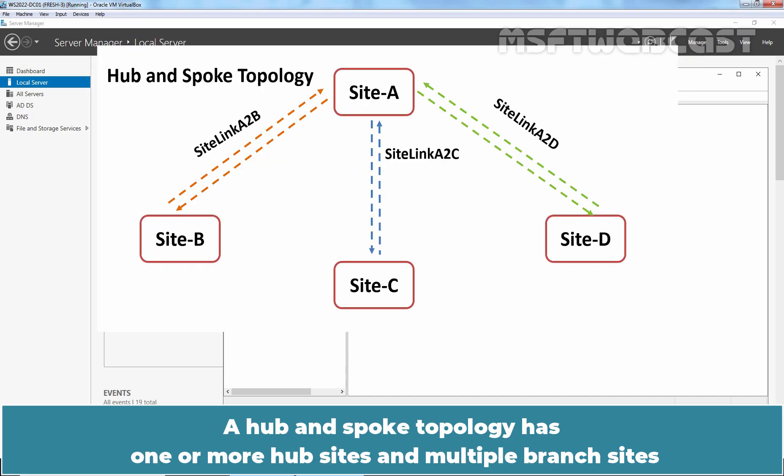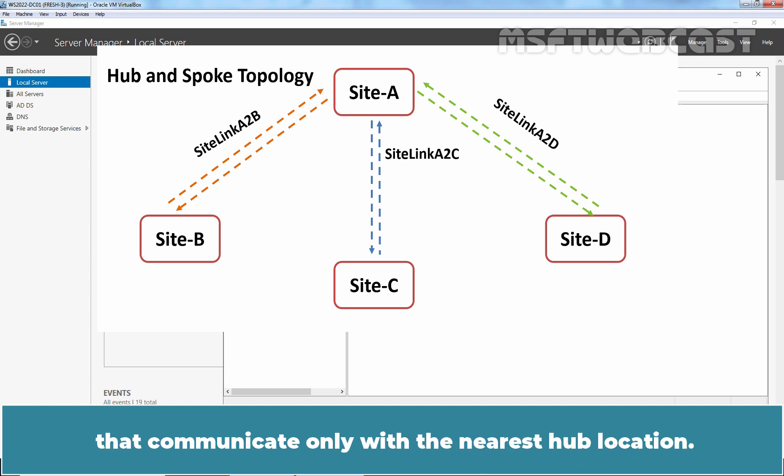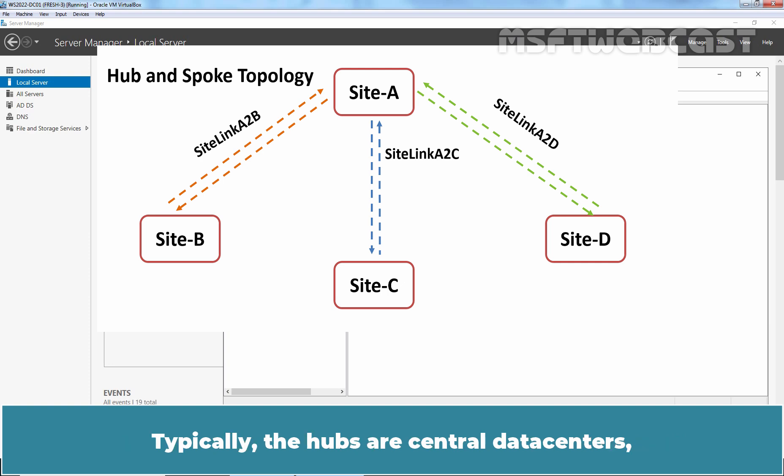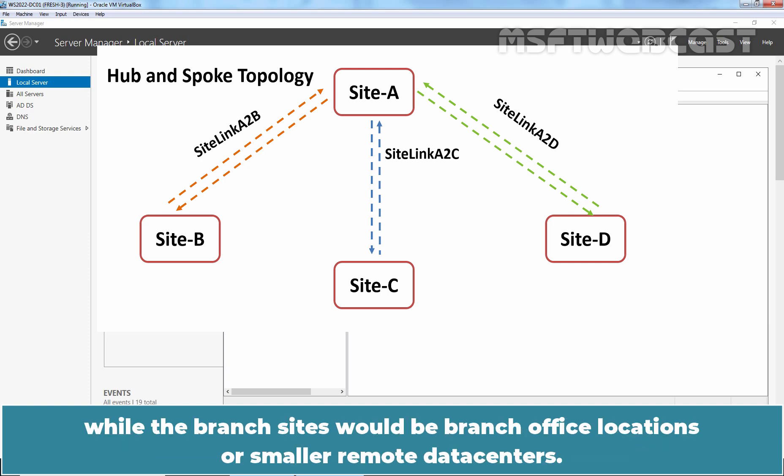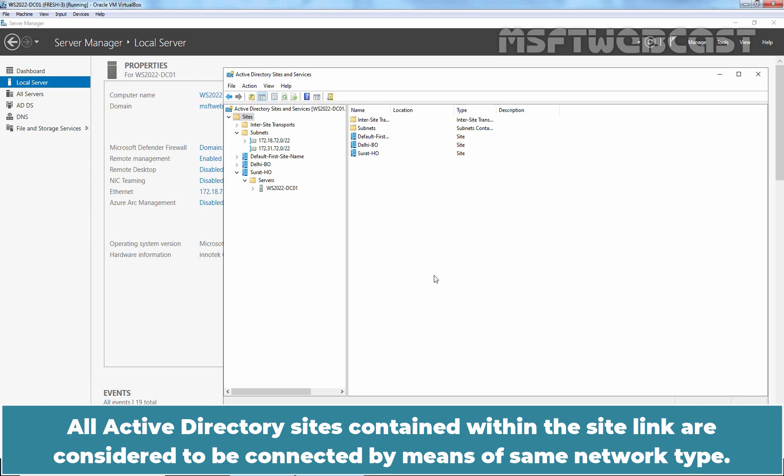A hub and spoke topology has one or more hub sites and multiple branch sites that communicate only with the nearest hub location. Typically, the hubs are central data centers while the branch sites would be branch office locations or smaller remote data centers.